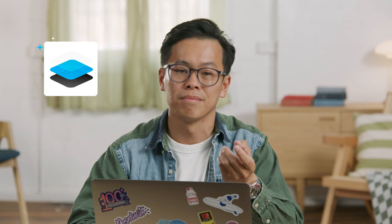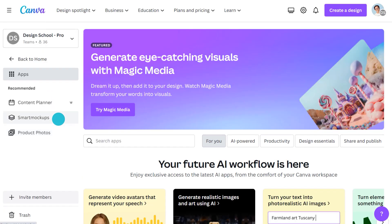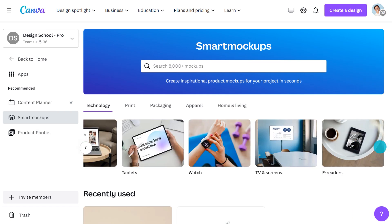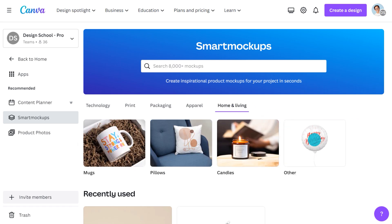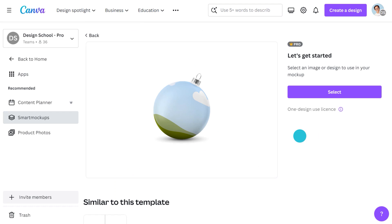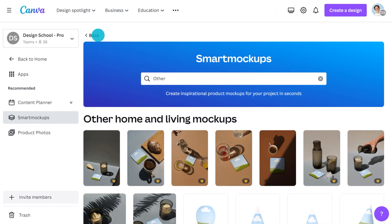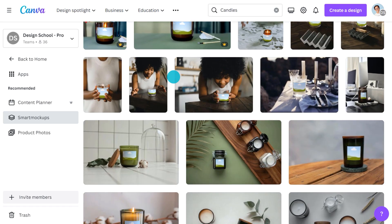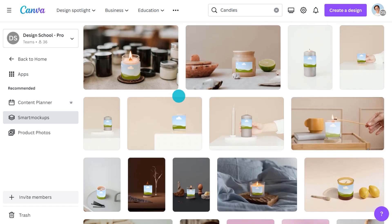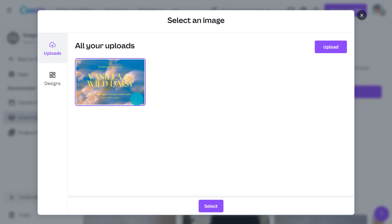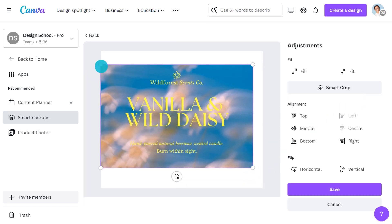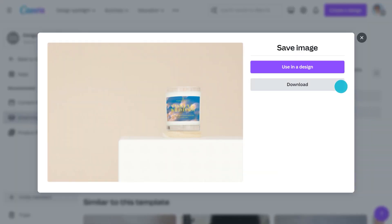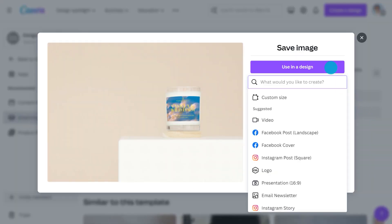This is where Smart Mock-ups comes in. From the home page, go to Apps and choose Smart Mock-ups. Here you can find all sorts of ready-to-use mock-ups — laptops, tablets, smartphones, packaging, and apparel. Type 'candle' in the search and you'll get a whole host of examples. Choose the one closest to your product, select the artwork either from your uploads or straight from your designs, and look at that — it exists. Adjust the placement, and you can either download the mock-up or instantly use it in a design like an Instagram post.